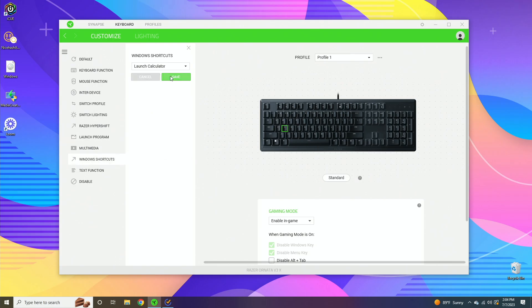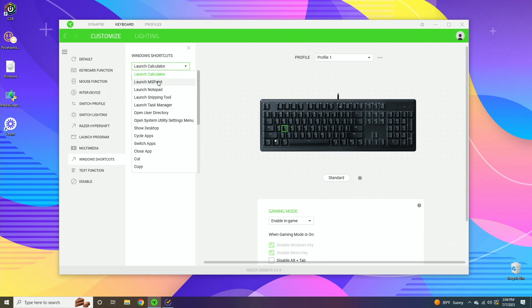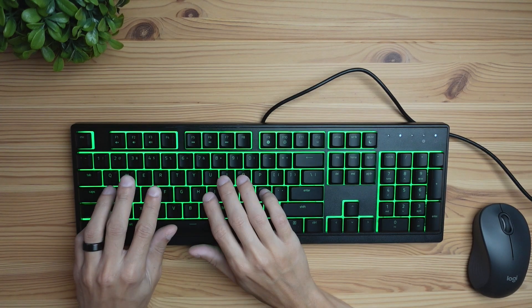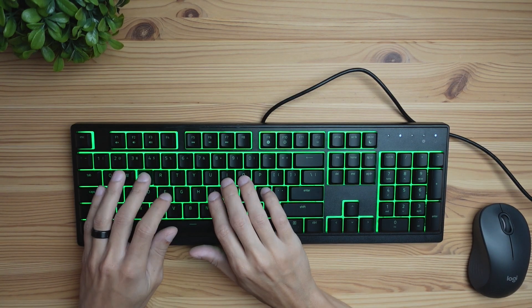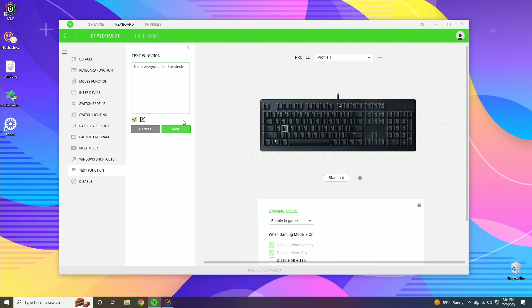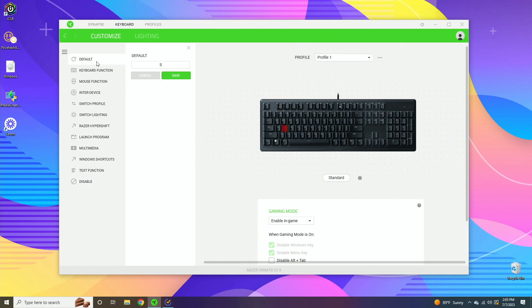Windows shortcuts are going to be some of the more common Windows apps that exist. That's going to be things like copy, paste, there's also calculator, Microsoft Paint, Notepad - just some of those more common things. And then text function is you can type in a string of text, so you can say like 'Hello everyone, I'm Kova Tech,' and then if I save that and press the letter S, it's gonna write this text out. And then the final button is disable. This is if you want to completely disable the key, and you can see it turns red when it's disabled. If you want to re-enable it, just click the default or any of the buttons on the side here.